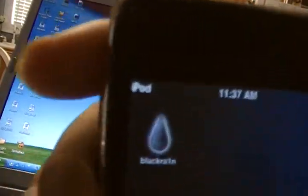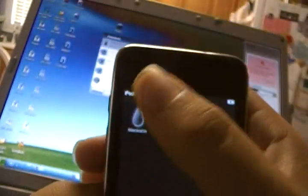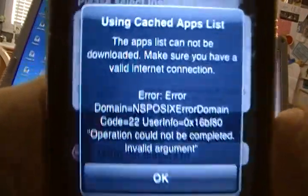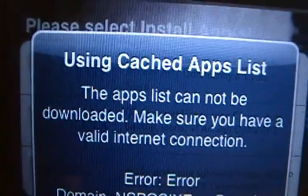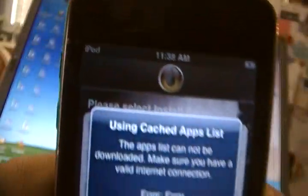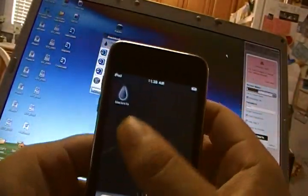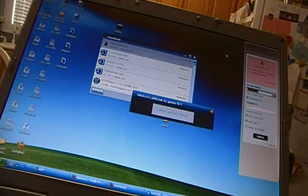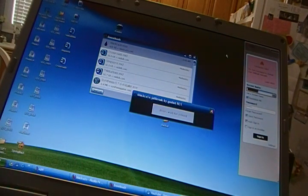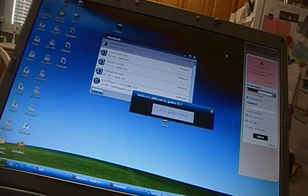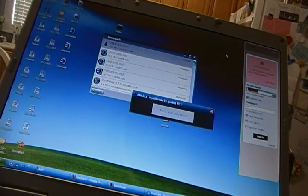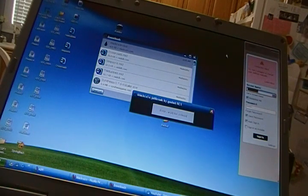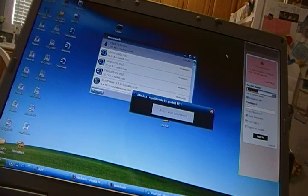And you'll get this thing right there called Black Rain. That's what's installed. Open it up. And you'll be greeted with this little page right here. Using cached app list. It says the app list cannot be downloaded. That's because I haven't set up a... Oh, that's something you want to do. Sorry about that. You want to connect your iPod or whatever to a Wi-Fi connection.